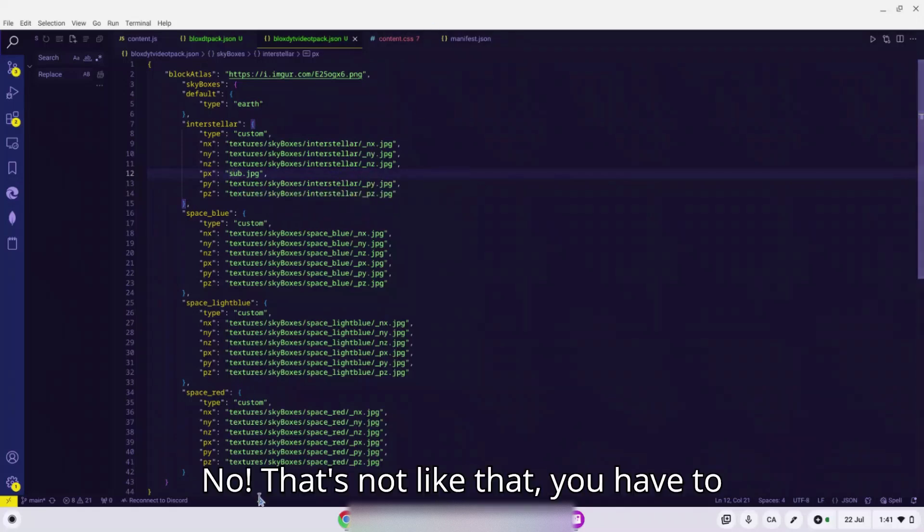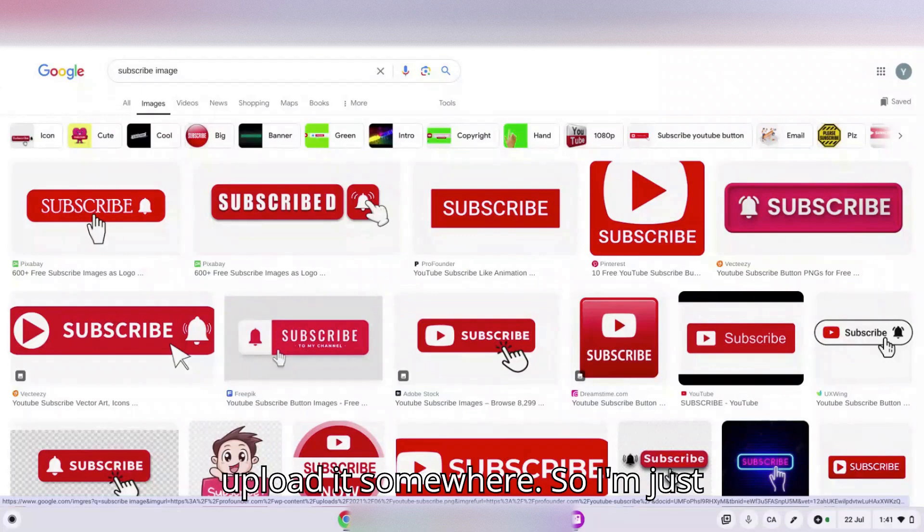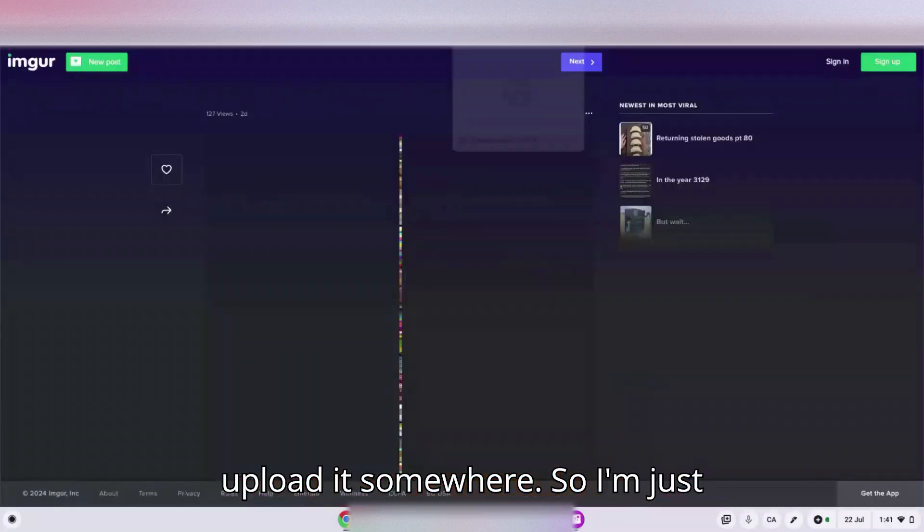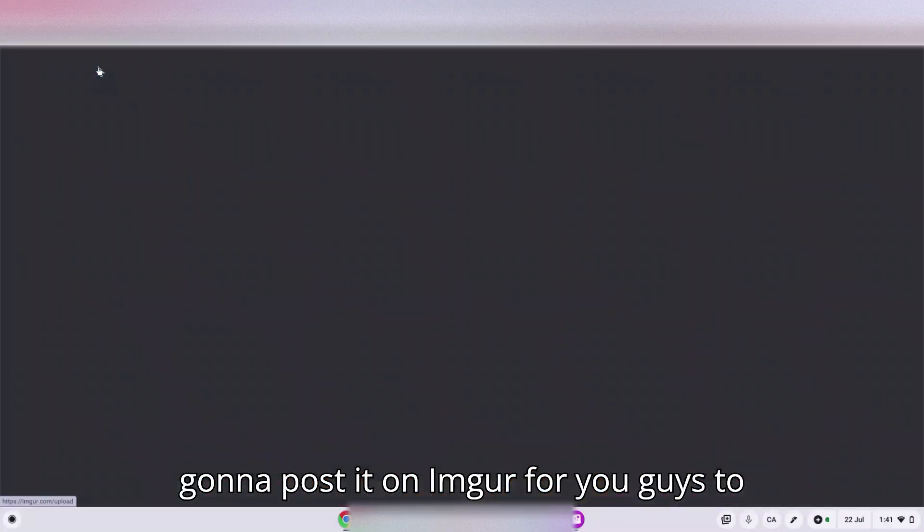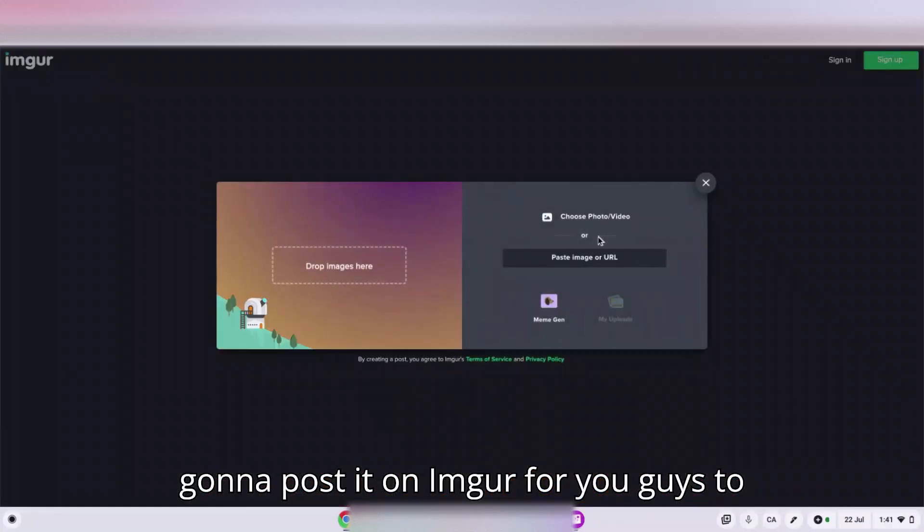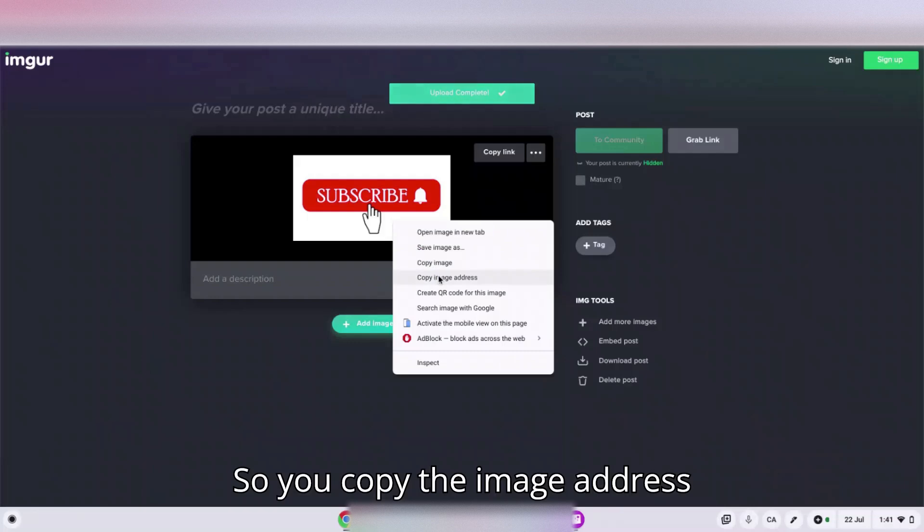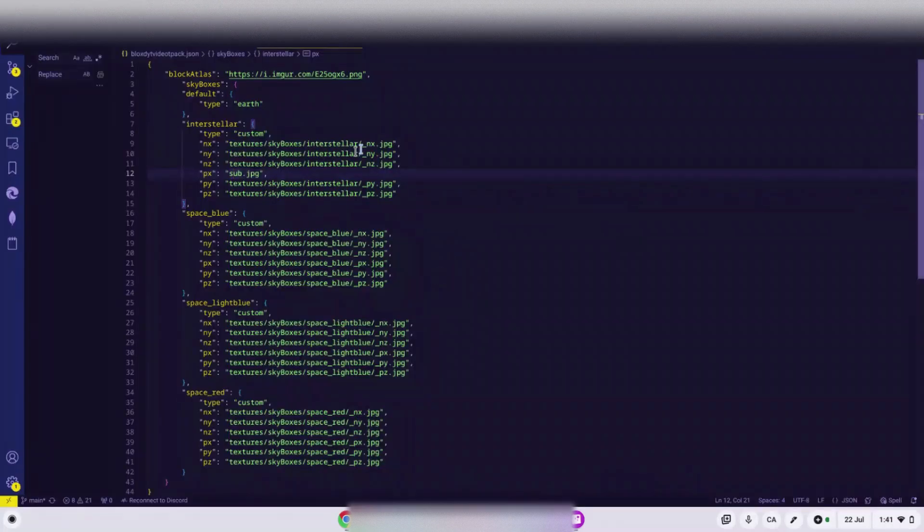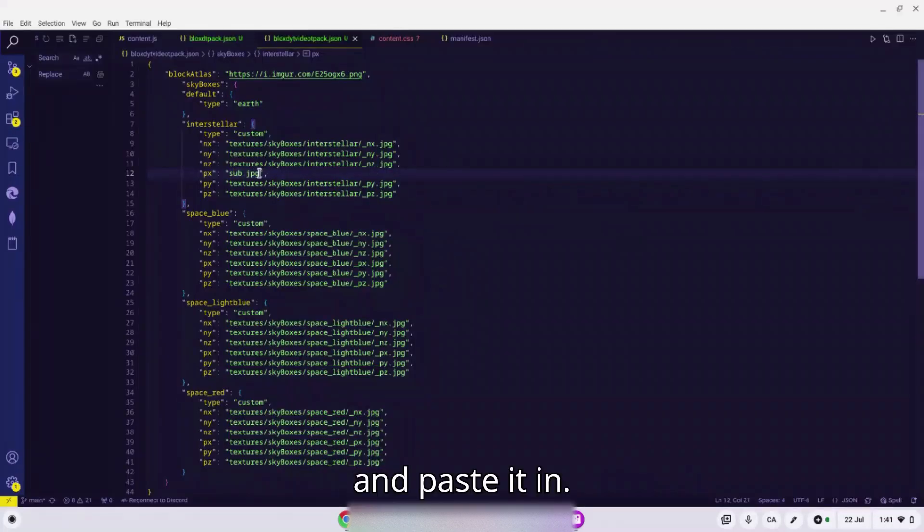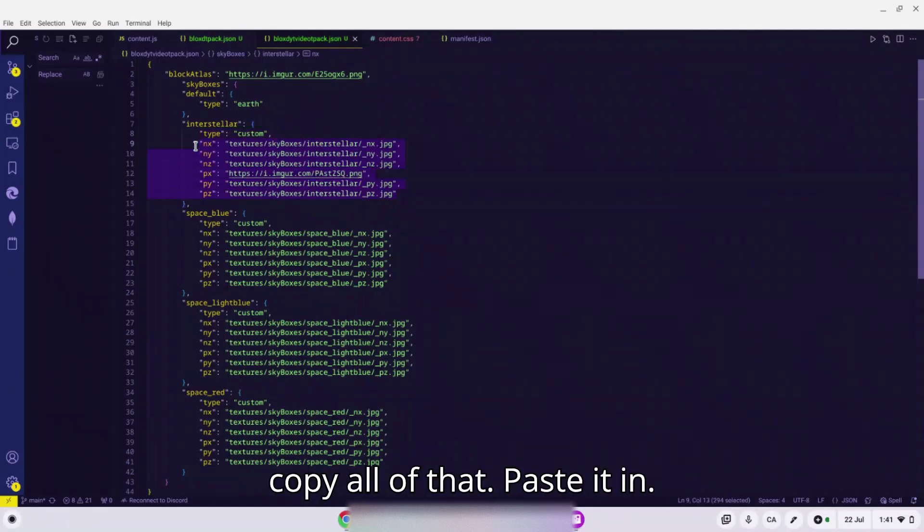No, that's not like that. You have to upload it somewhere. So I'm just gonna post it on Imgur for you guys. So you copy the image address and paste it in there.